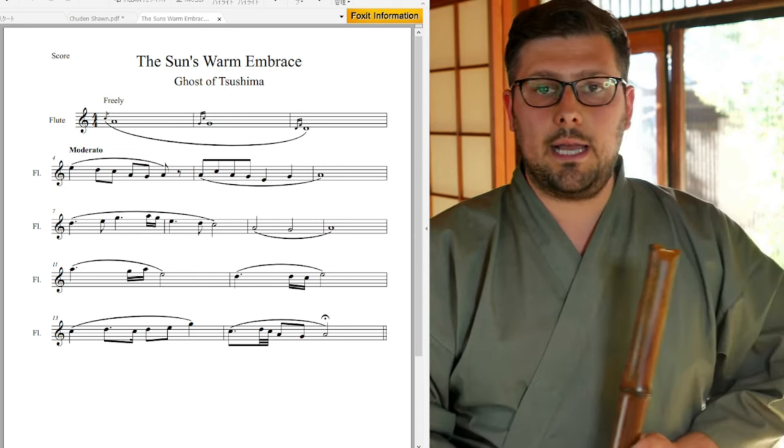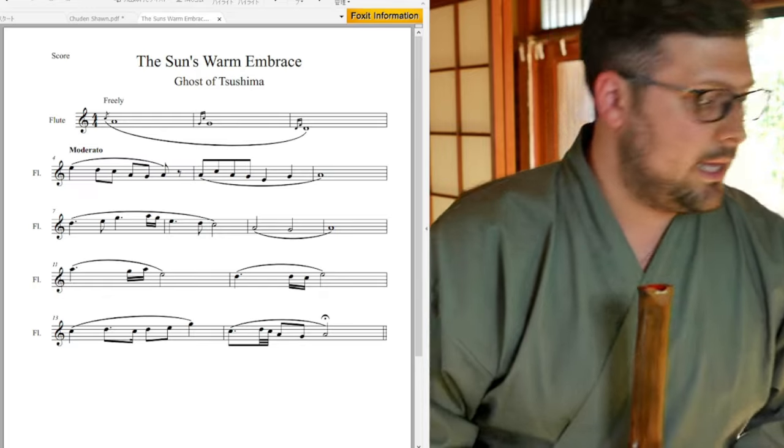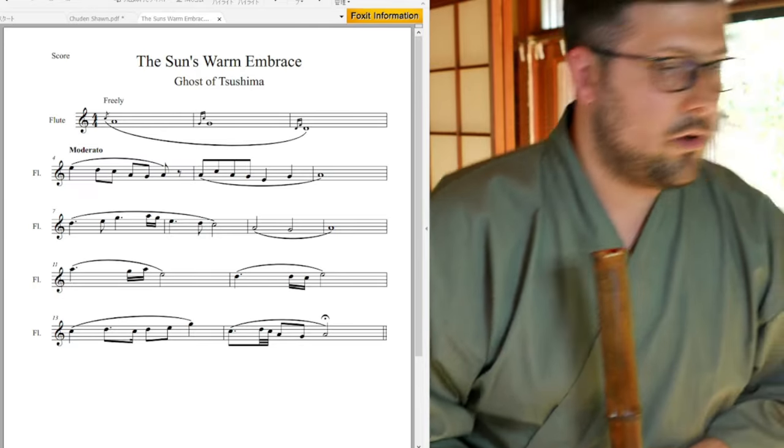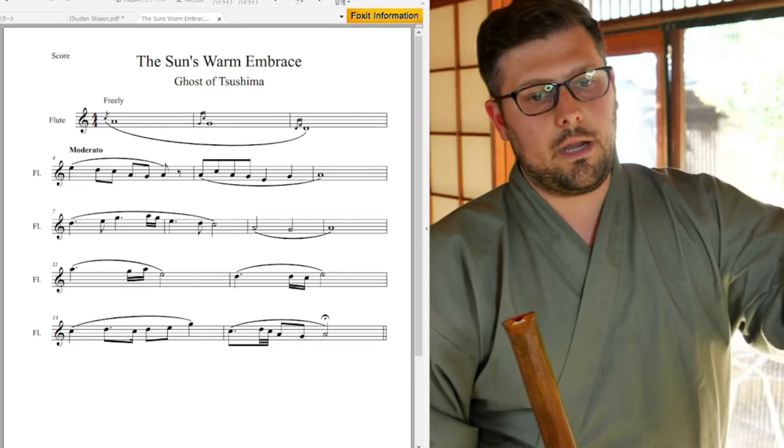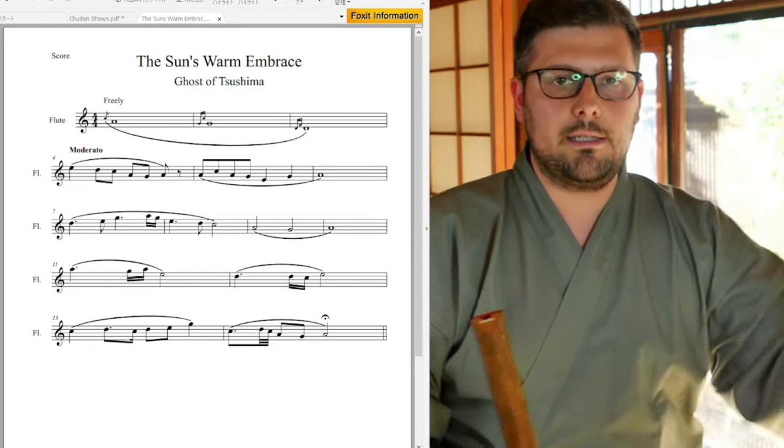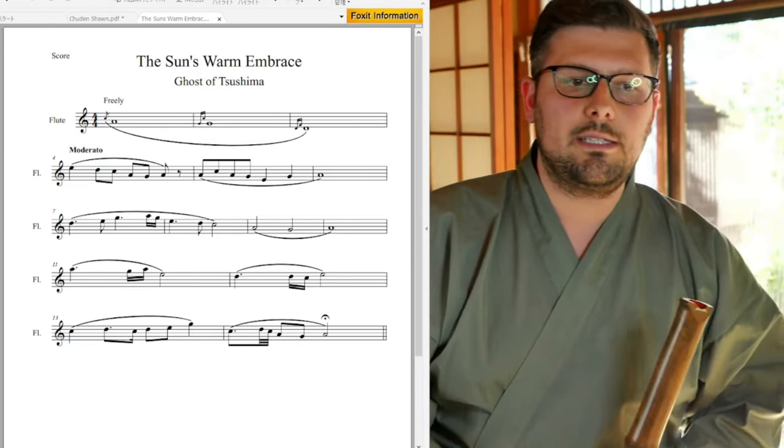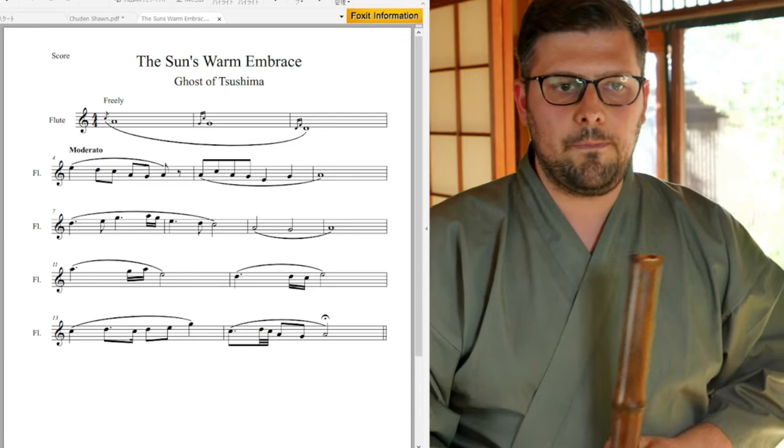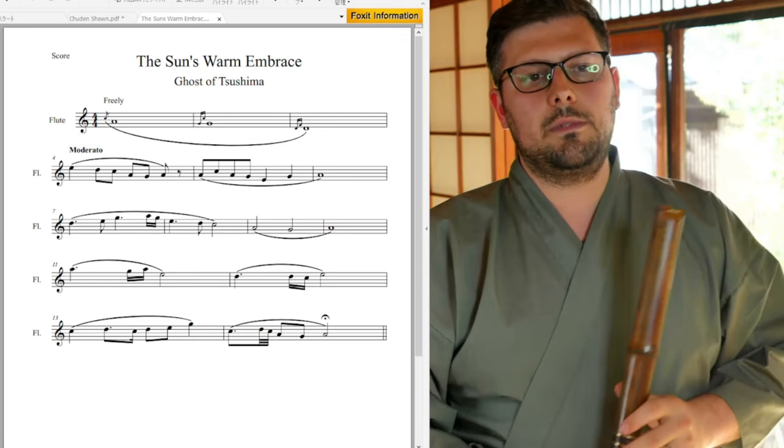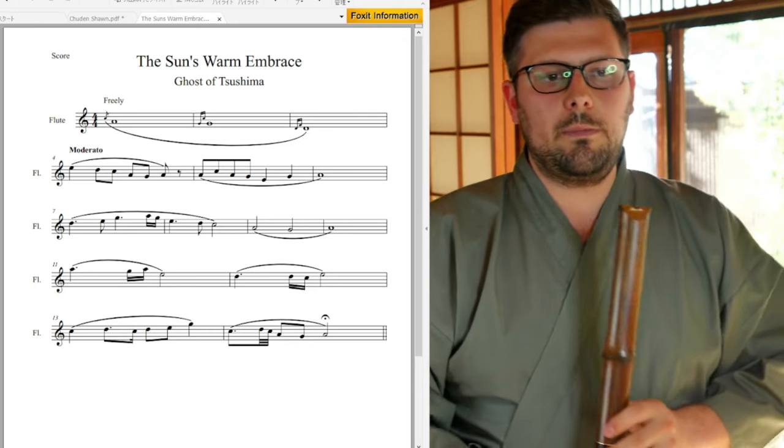Alright, here's the entire piece. And if you haven't already, make sure you hit all the likes and the subscribes and the buttons and all the things that are necessary so you get updates from this channel. Here's the sun's warm embrace.